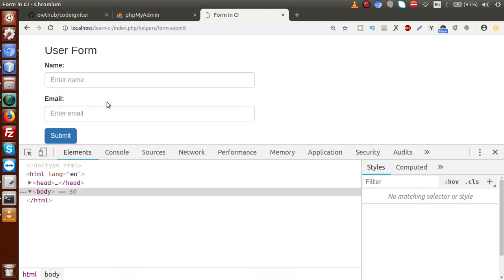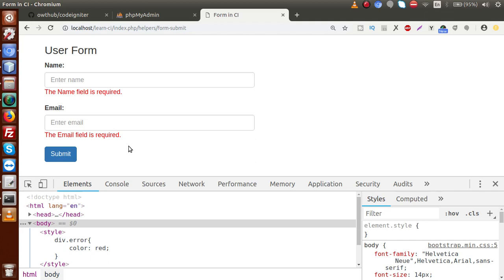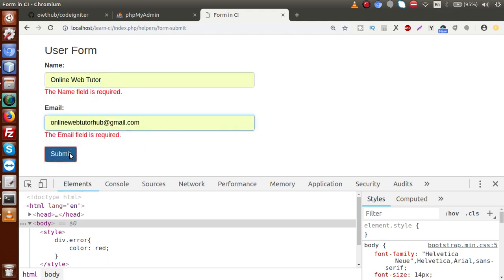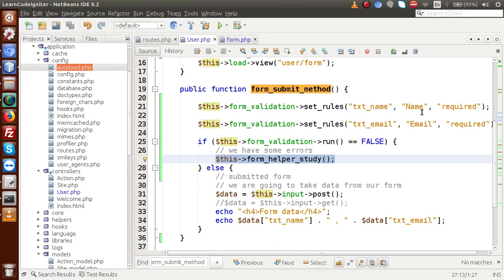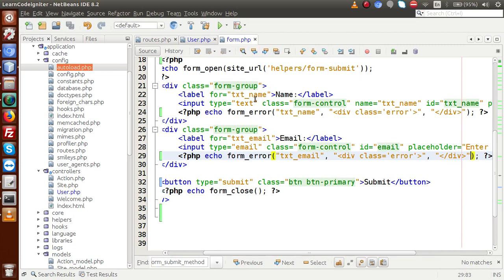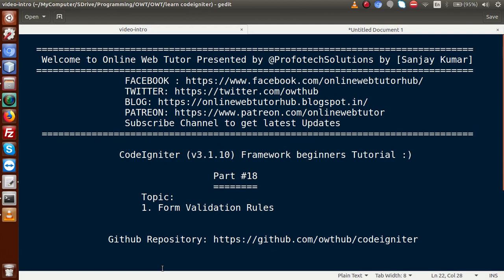Reload the page and click Submit — we now see two red error messages: 'The Name field is required' and 'The Email field is required'. If we put a value like 'Online Web Tutor' and a valid email address and press Submit, the form is successfully submitted. Inside this video we have learned about the form validation library of CodeIgniter. In our next video we are going to learn extra features and multiple rules this library provides. If you have any queries, please drop a comment and I will reply as soon as possible. Thank you for watching, have a great day.